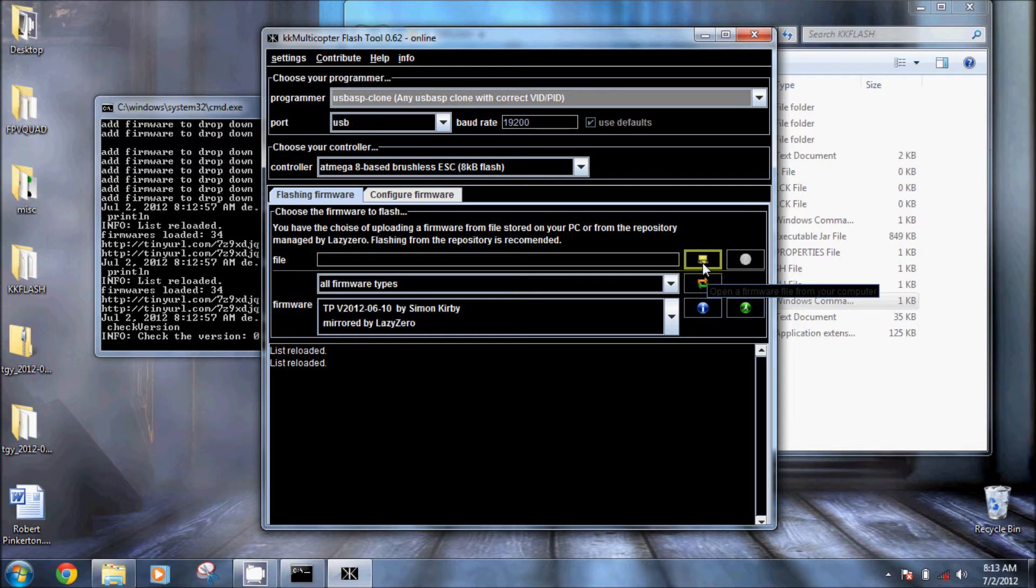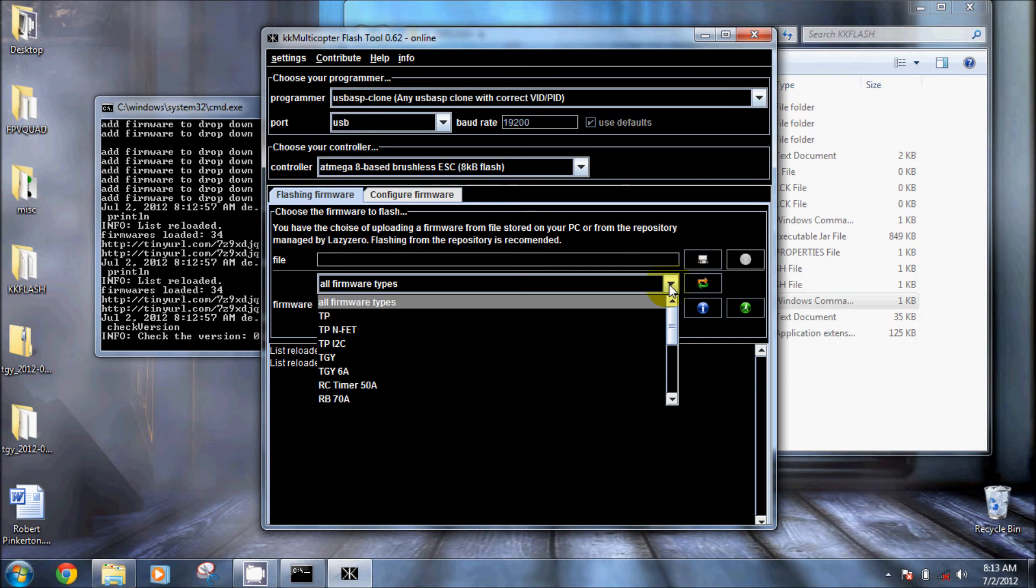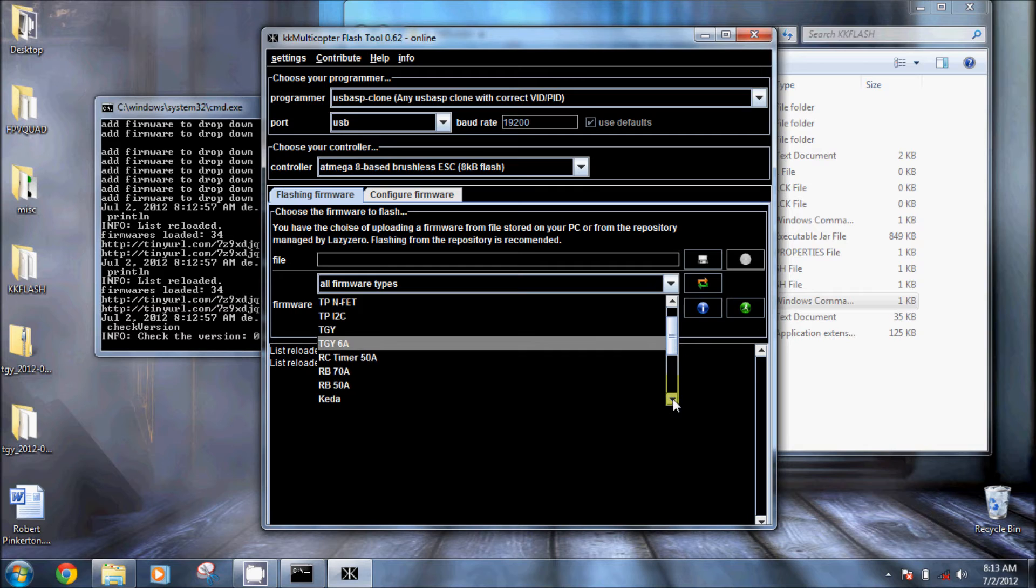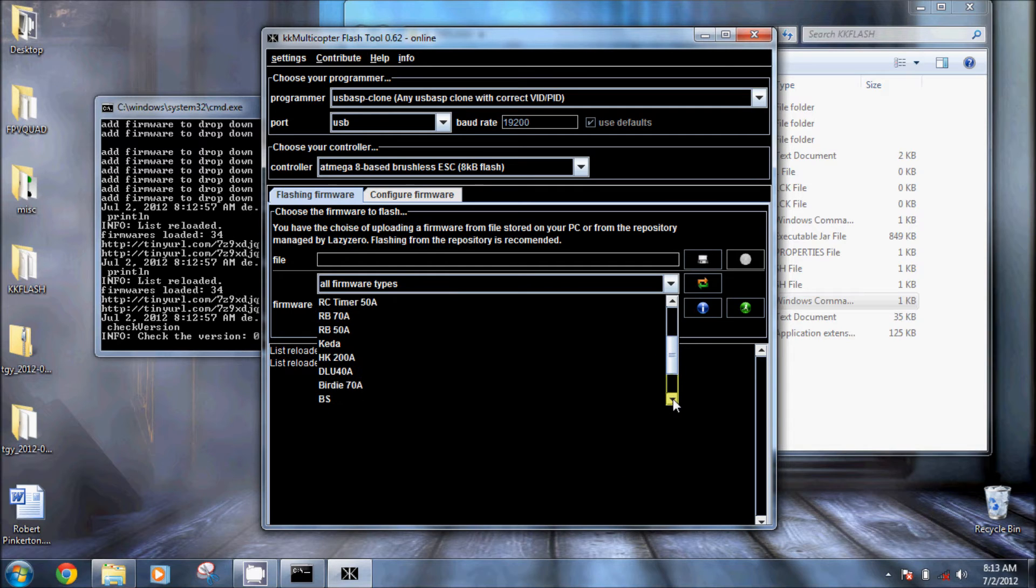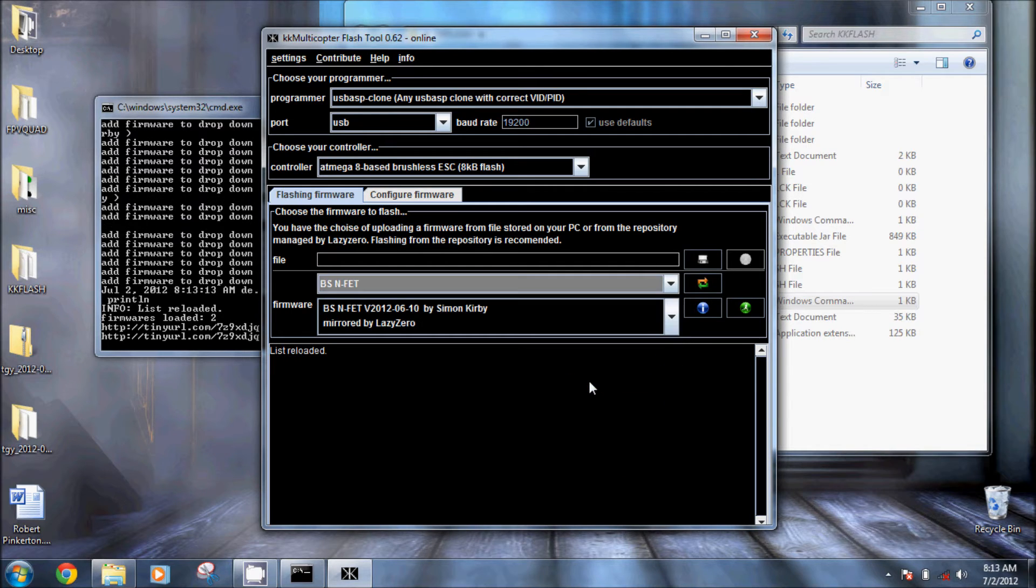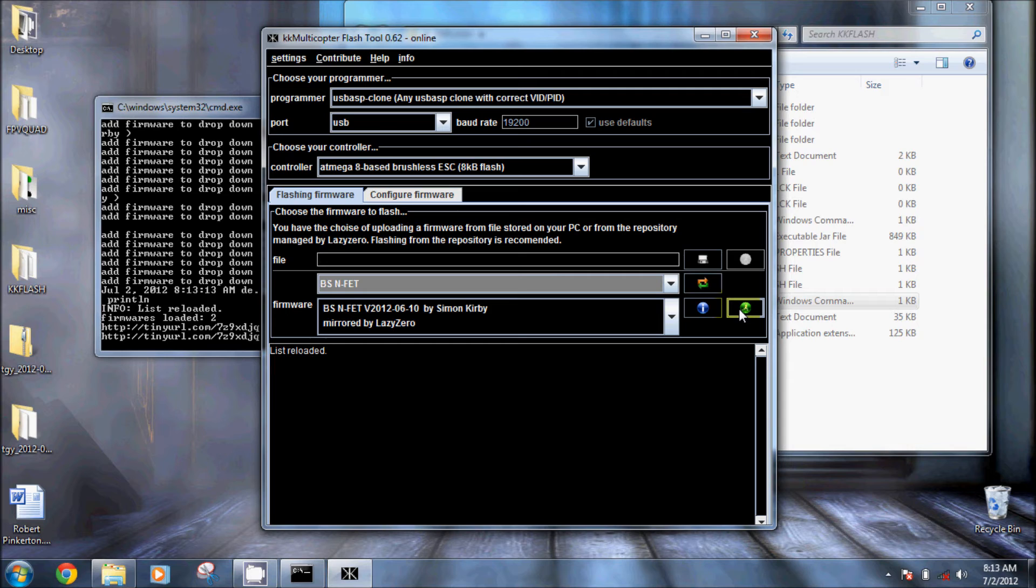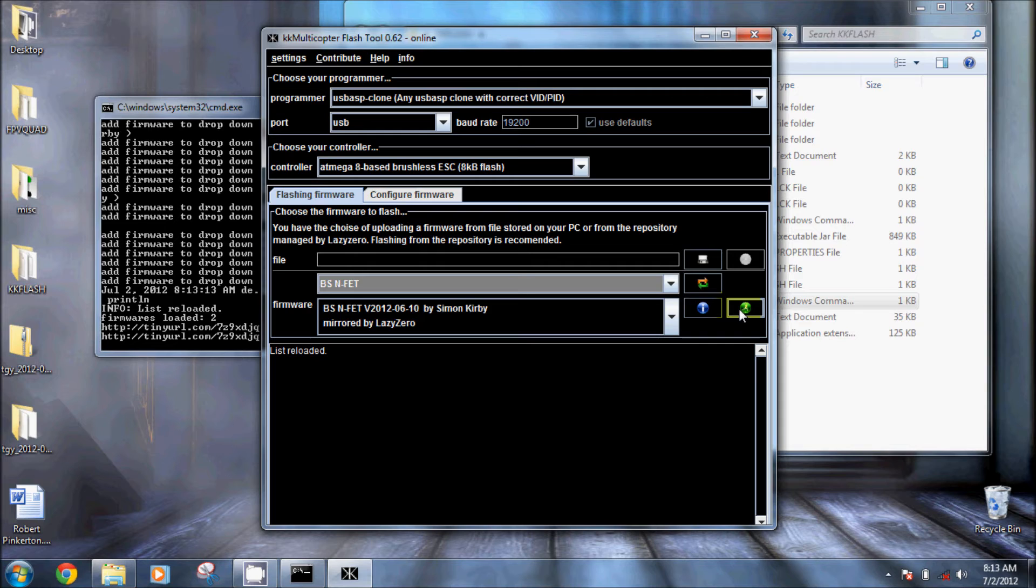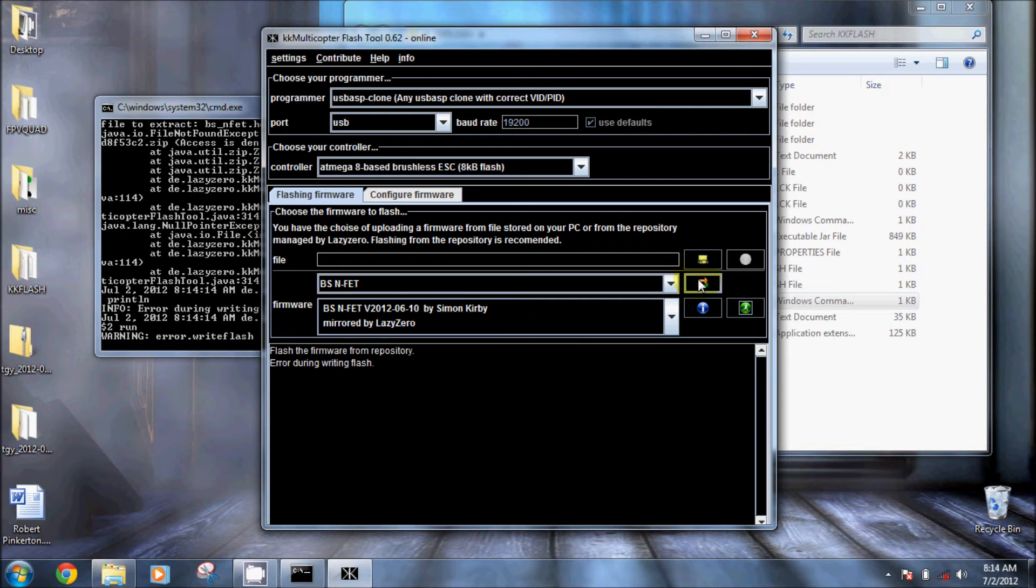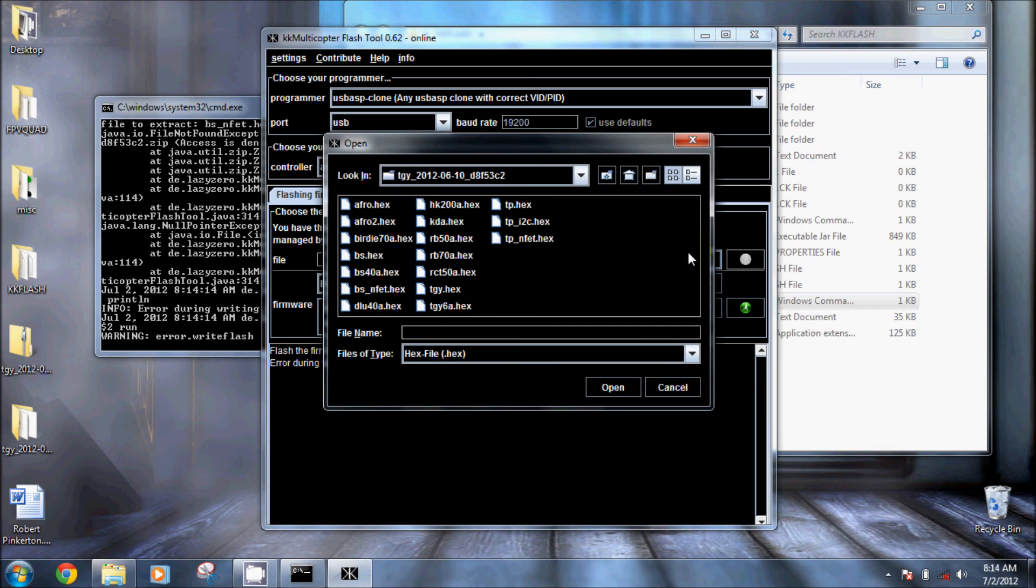Then you can select down here the different types of firmware and we need BSNFET. Just scroll down and you can select it and then it gives you the available software. If you're connected to the internet when you hit flash it will actually download the file and flash the ESC. When I'm doing this I'm not and I usually never stay connected to the internet when I'm flashing.